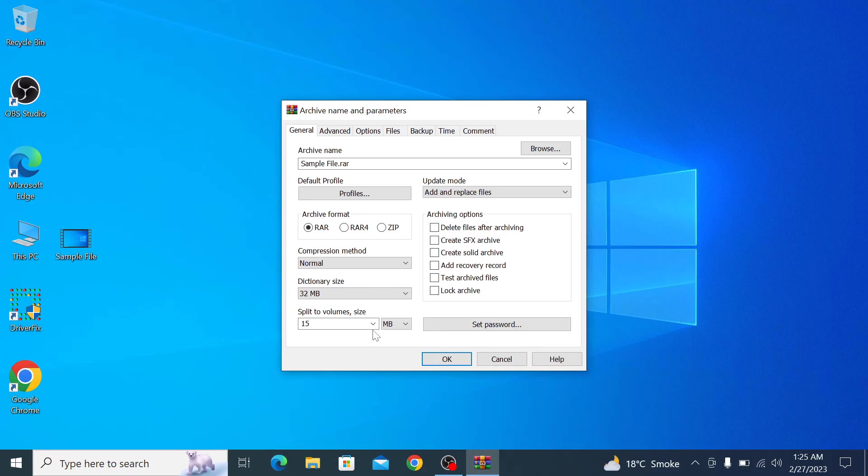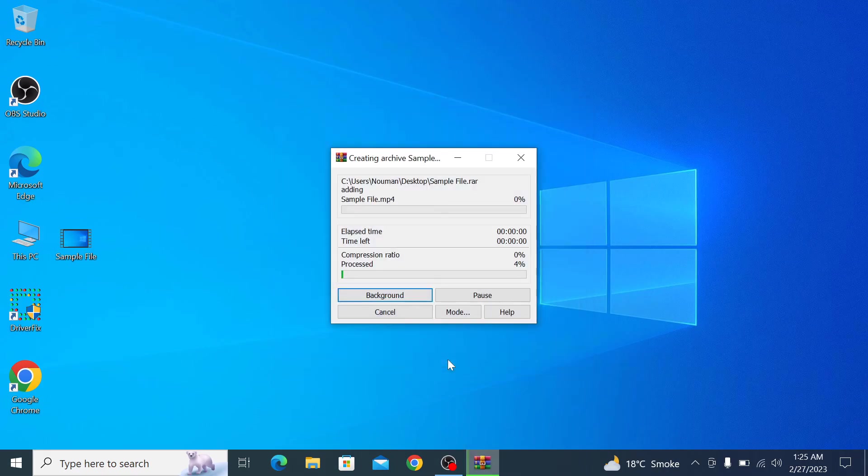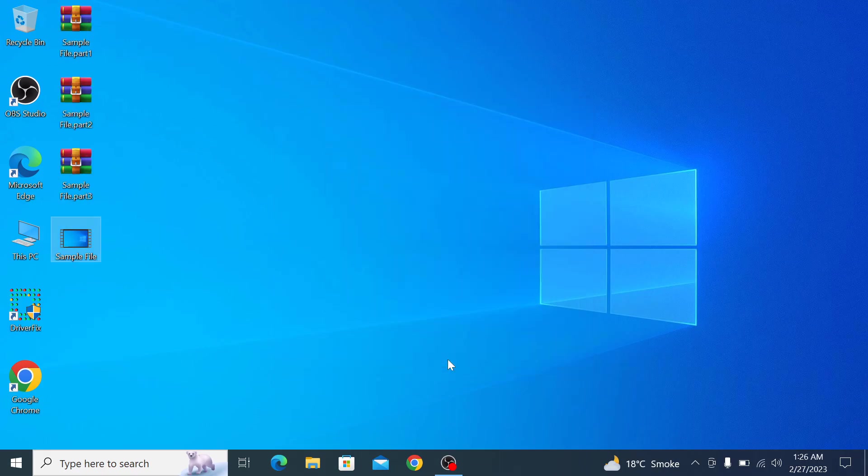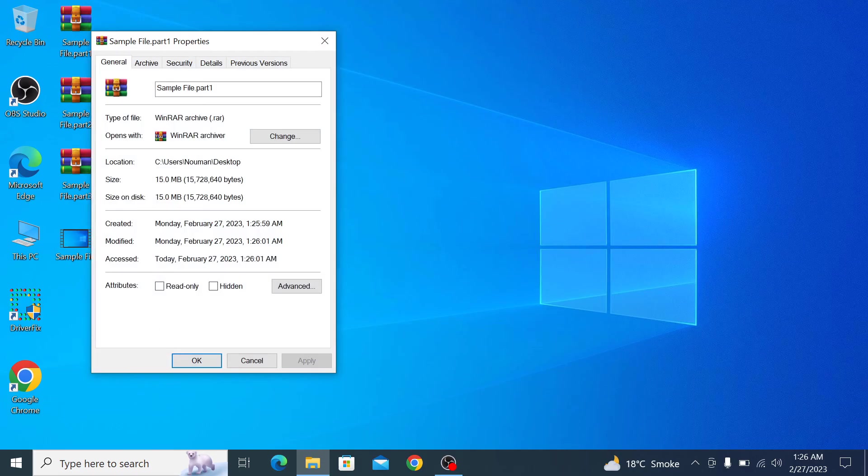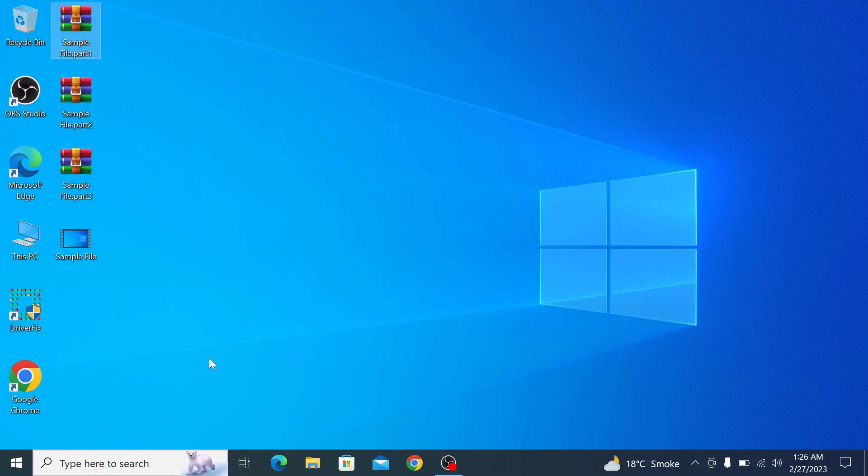Now click OK to create the archive. The file has been split into multiple smaller parts. The size of each part is 15MB. So that's how you can split a large file into multiple smaller files using WinRAR.